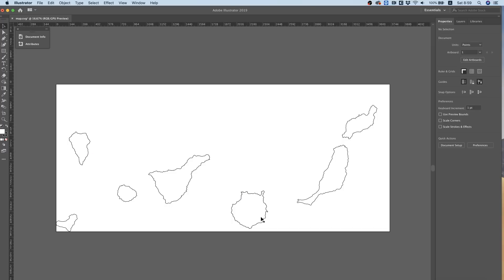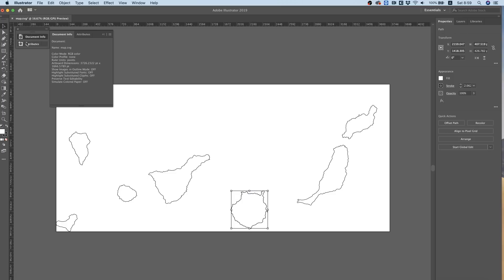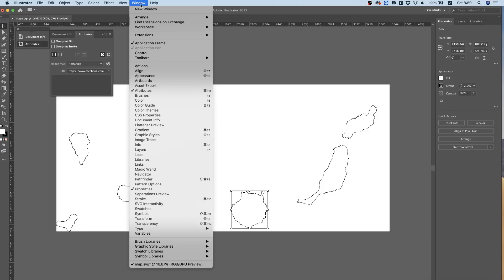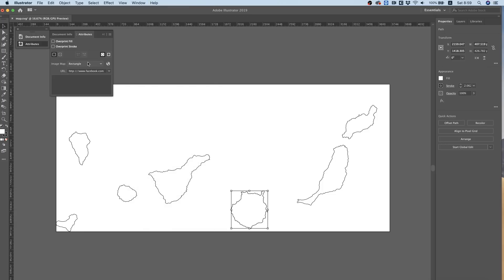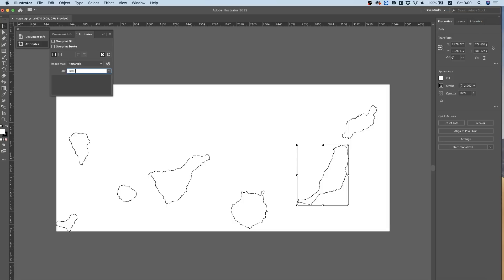So actually linking this can happen from within the Illustrator. So I'm just gonna hover over one of these parts. In Attributes, you can open this by going to Window > Attributes if it's not already open, and we can select over here Image Map Rectangle and fill in the URL that we want this to go to.